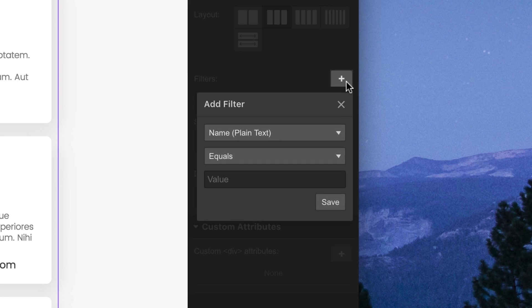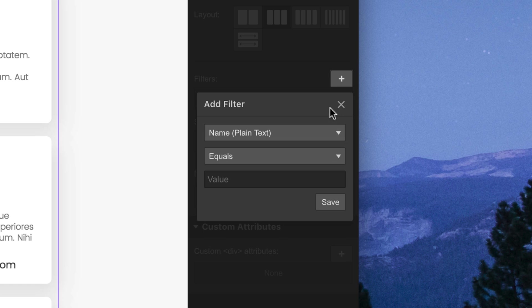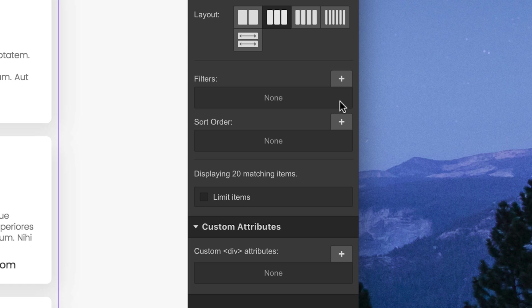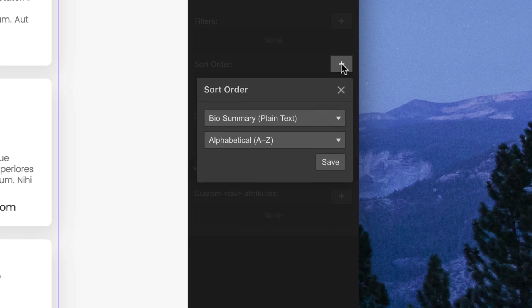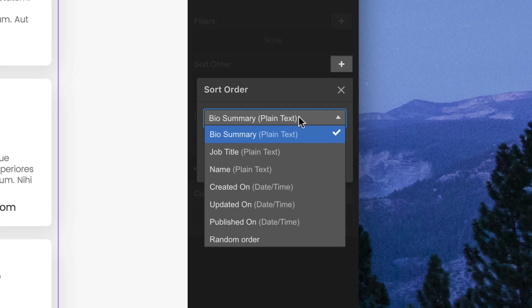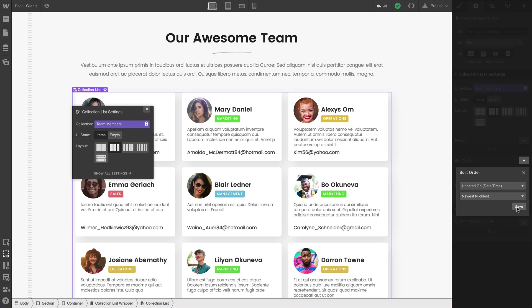Filters empower us to show only the collection items we want — collection items that match one or more criteria. We can also choose all sorts of options related to sort order — how we want the collection items to be sorted. Maybe based on when the collection item was updated — newest to oldest.